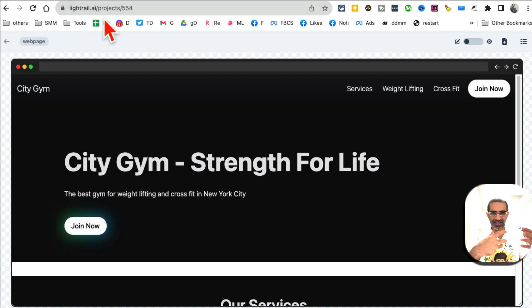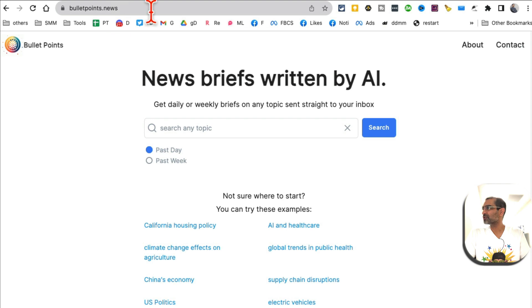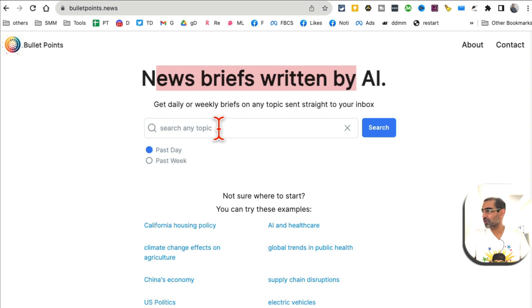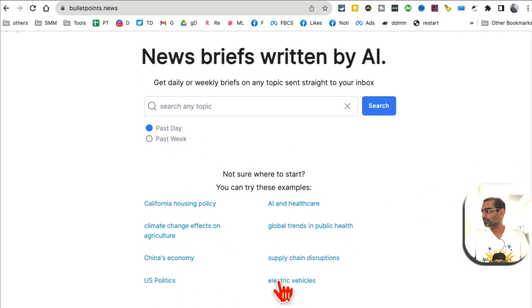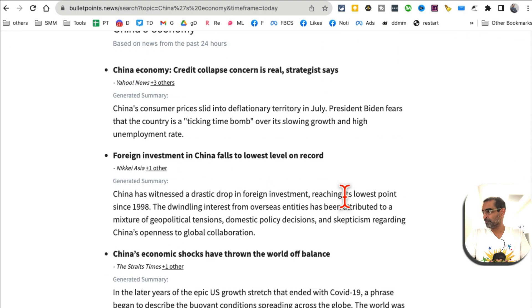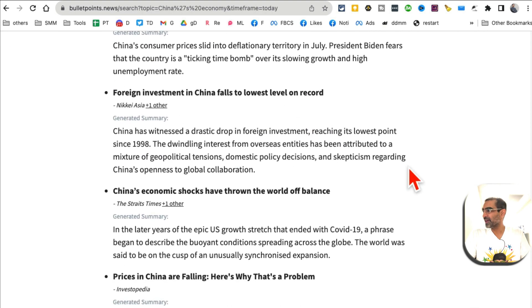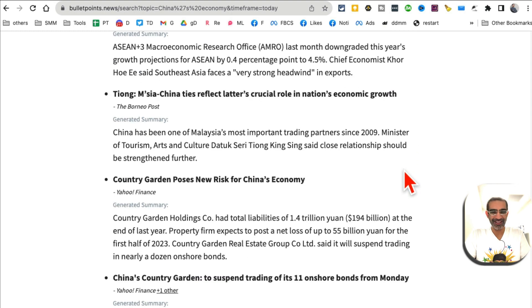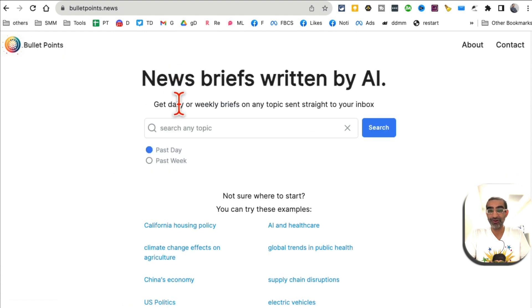Tool number nine, I believe, is bulletpoints.news. This AI tool generates news briefs for you with AI on different topics. You can enter any topic here. Do you want past day or past week? Select that. You can also select from these topics. Let's say I want China economy. There you go - the news brief is done for me, so I don't have to go to like 10 different websites to learn about the news. Bulletpoint.news is also going to save you a ton of time.